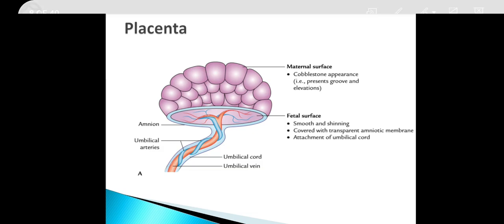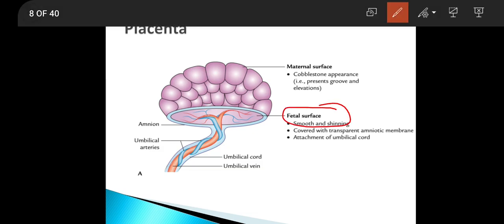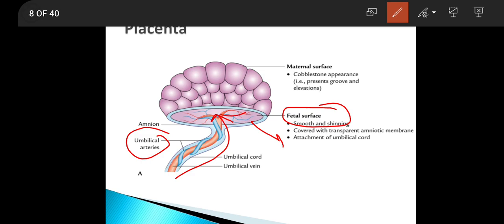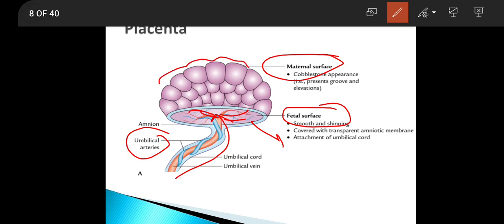The placenta has two surfaces — maternal surface and fetal surface. The fetal surface is smooth and shiny because the amnion covers this surface, and the umbilical cord is attached on this surface. In humans, the umbilical cord is attached in the central part of the placenta, and umbilical blood vessels come through it and ramify on this surface. The maternal surface is rough and has a cobblestone appearance due to the presence of grooves, notches, and elevations.